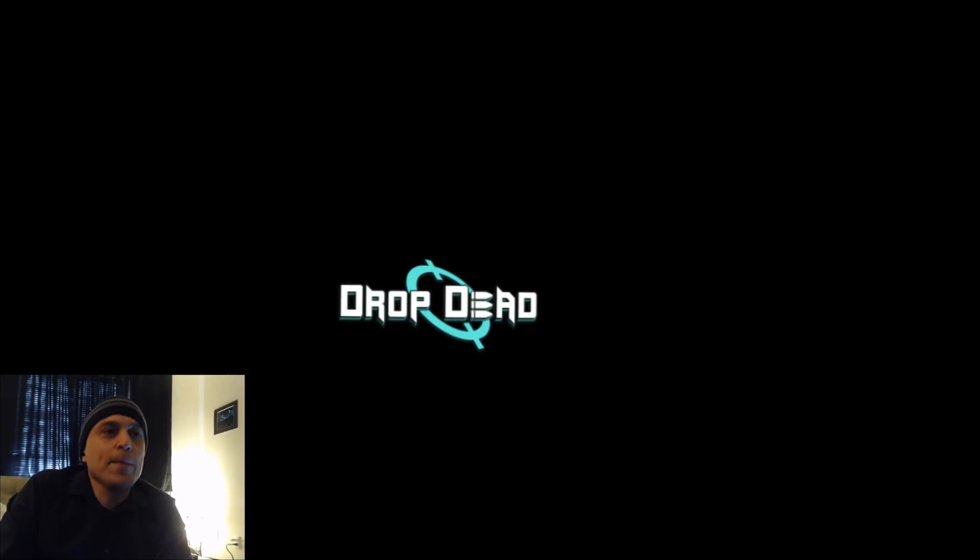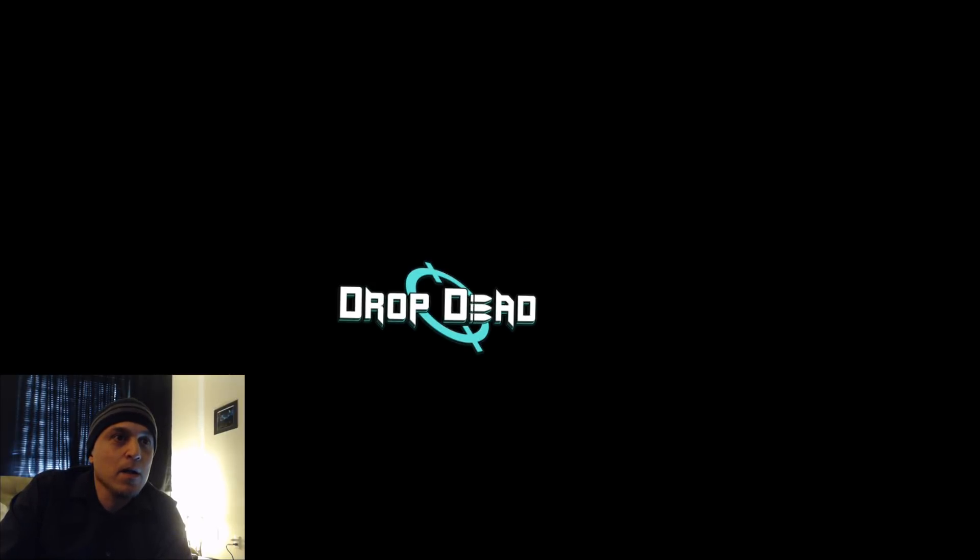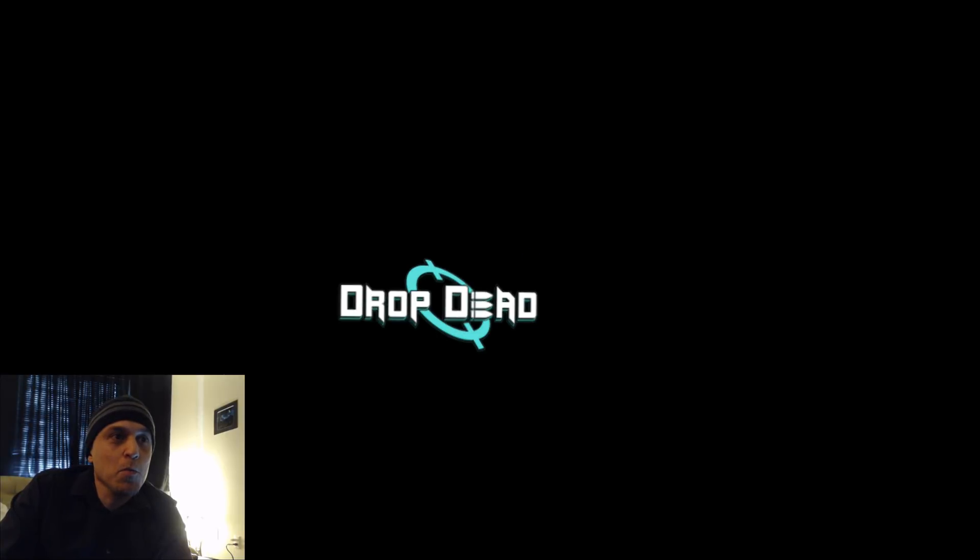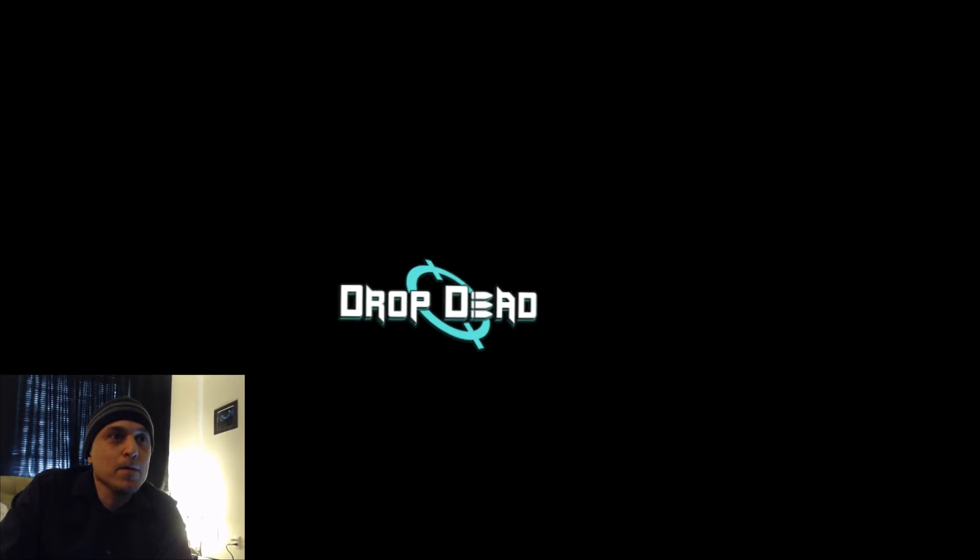Here is the Drop Dead logo on normal resolution. Here it is on high resolution. So much clearer. Normal. High. Normal. High.